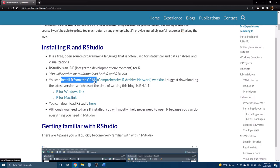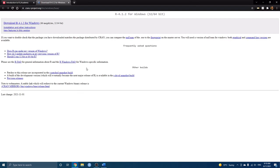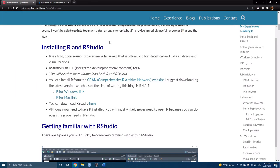I started off here just telling a little bit more about myself, but I just want to start this tutorial with the basics of getting everything installed on your computers. You'll have to install R and download RStudio in order to get started. R is a free open source programming language, which is often used for statistical and data analyses and visualizations.